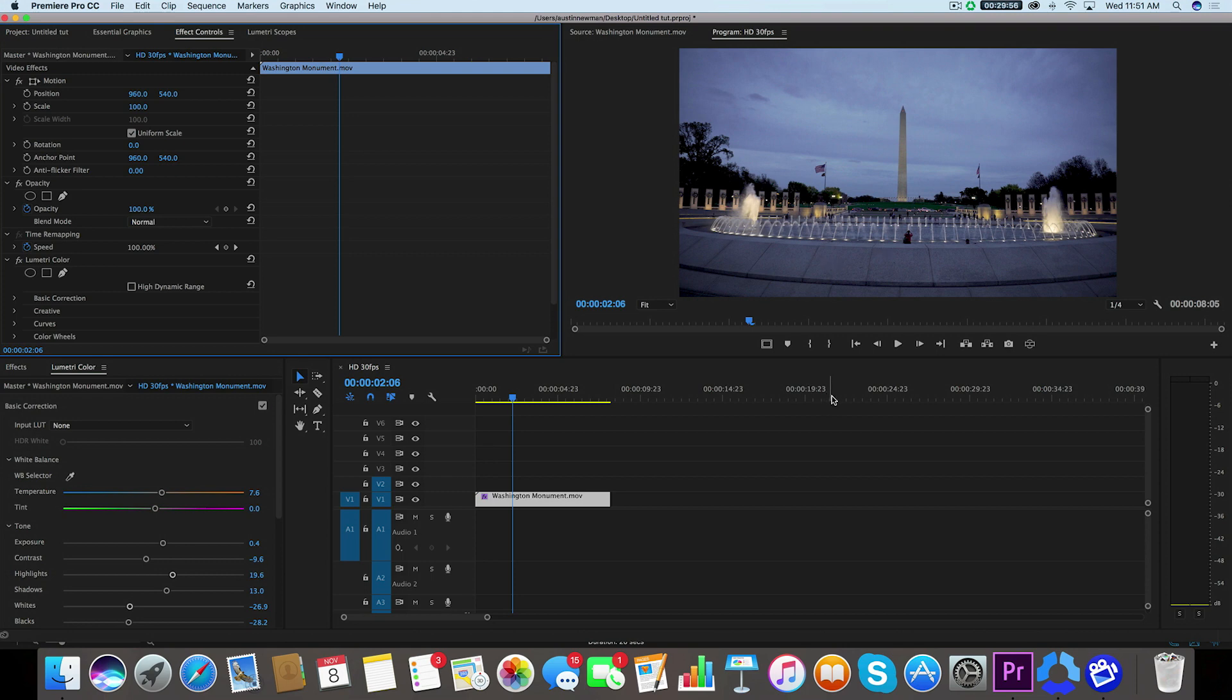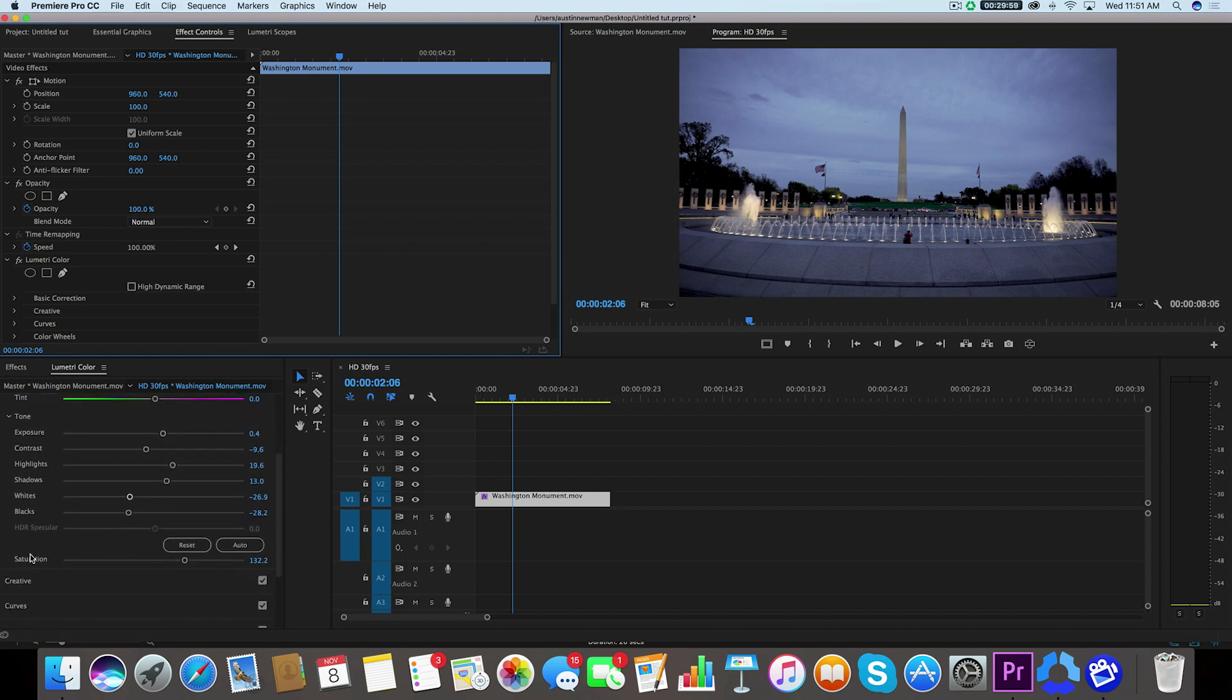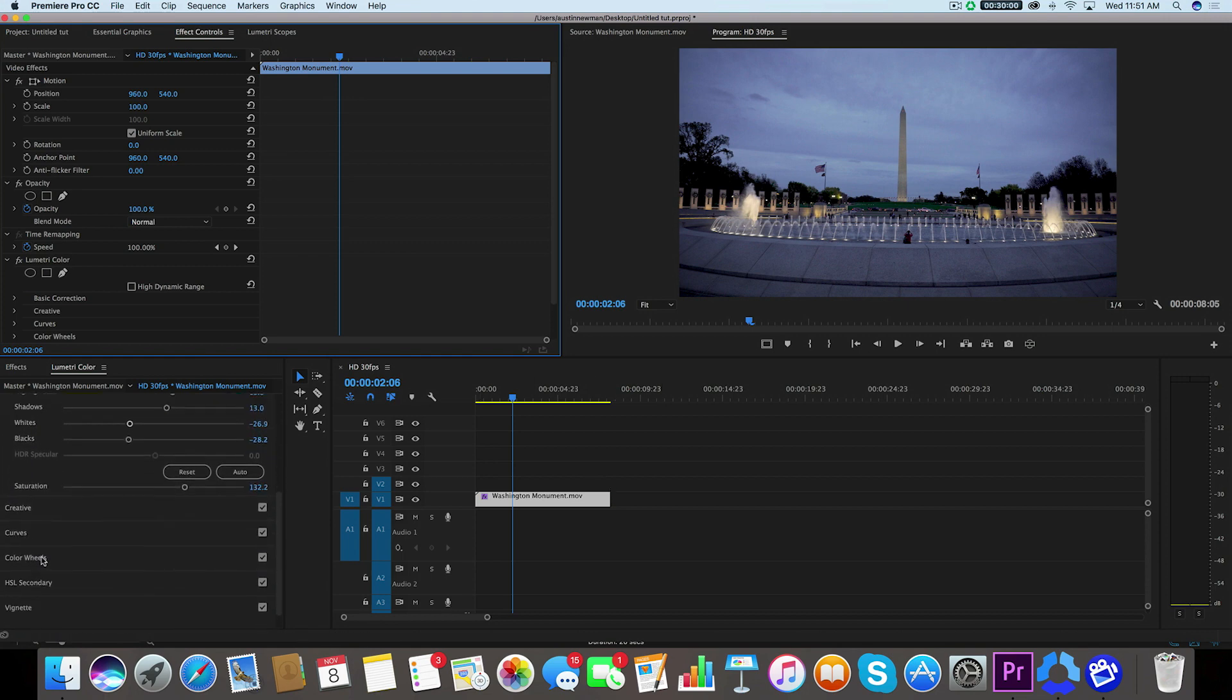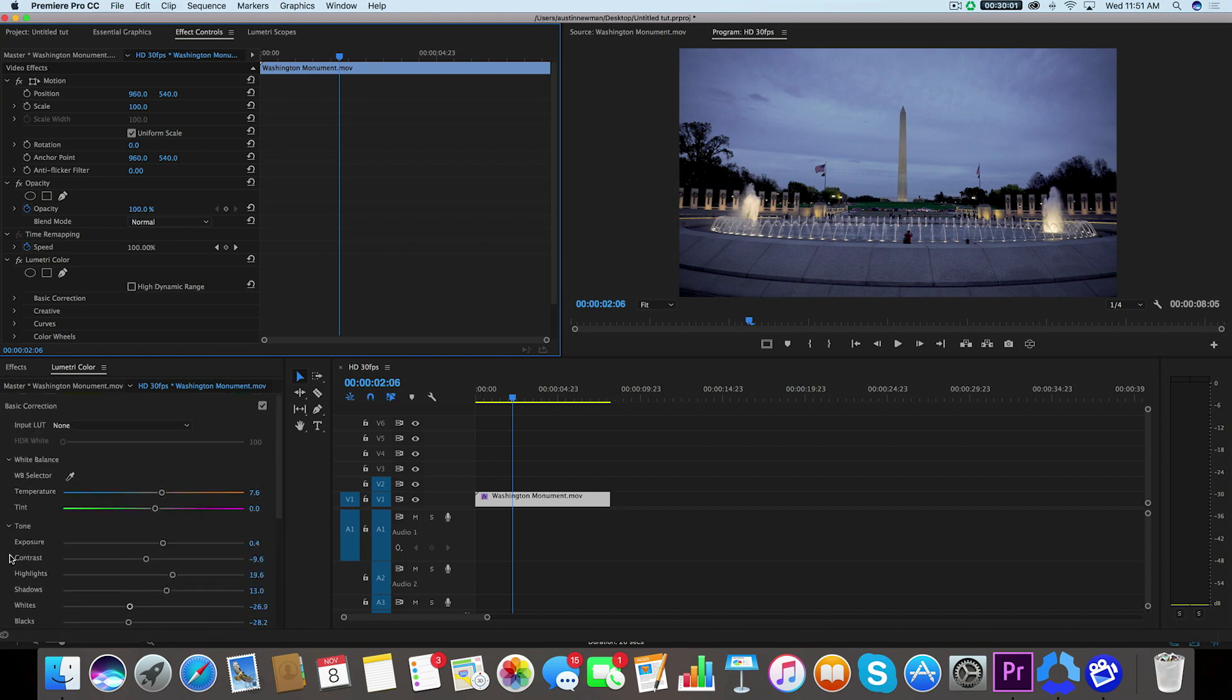Now if I want to do this individually, I'd have to go and make all these adjustments again to each individual clip. But there's an easier way, and that would be to create my own lookup table or LUT right here inside Adobe Premiere Pro.